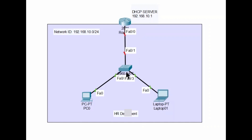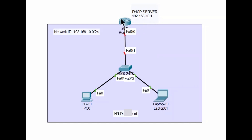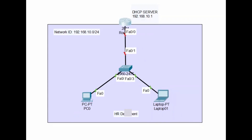In this network diagram, I have a router connected to a switch, and the switch has two devices — a laptop and a PC — representing the HR department. The network ID is 192.168.10.0/24, which is a Class C address. The DHCP server will be configured on the router, which will be assigned the IP address 192.168.10.1.